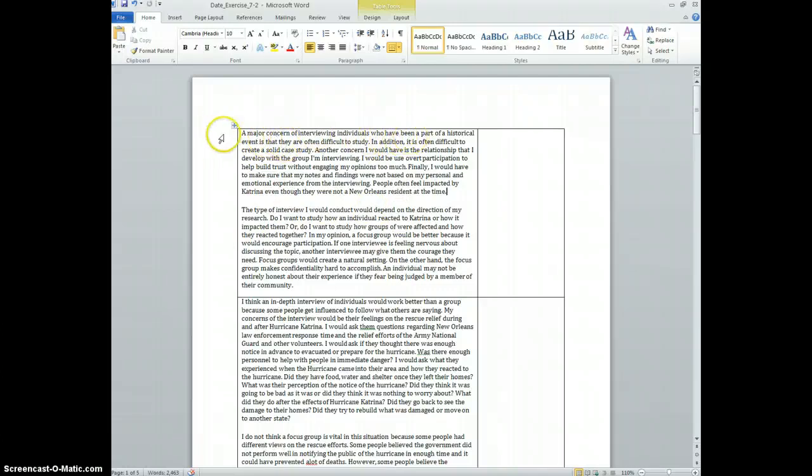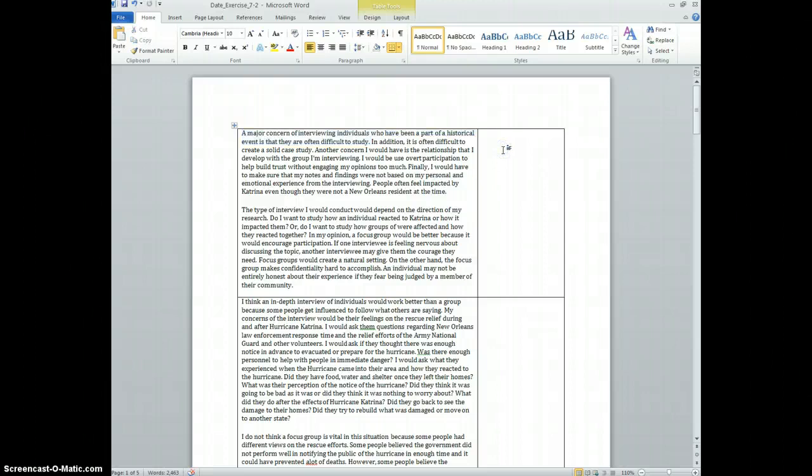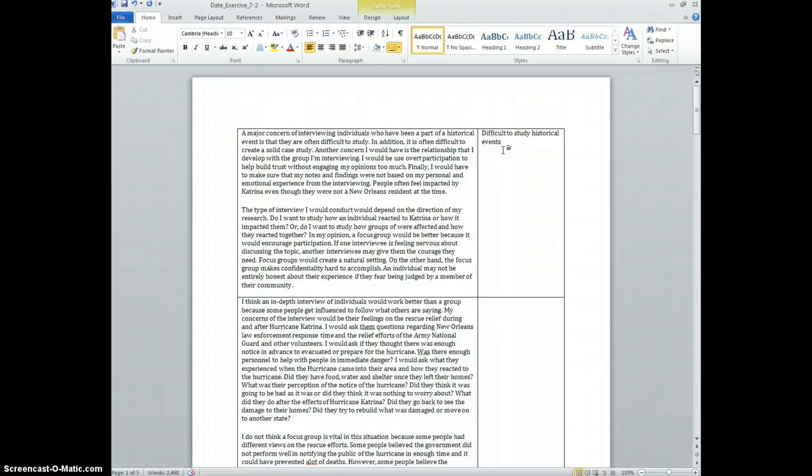So let's take a look at the first paragraph here. A major concern of interviewing individuals who have been a part of historical event is that they are difficult to study. So right there we've got an idea.